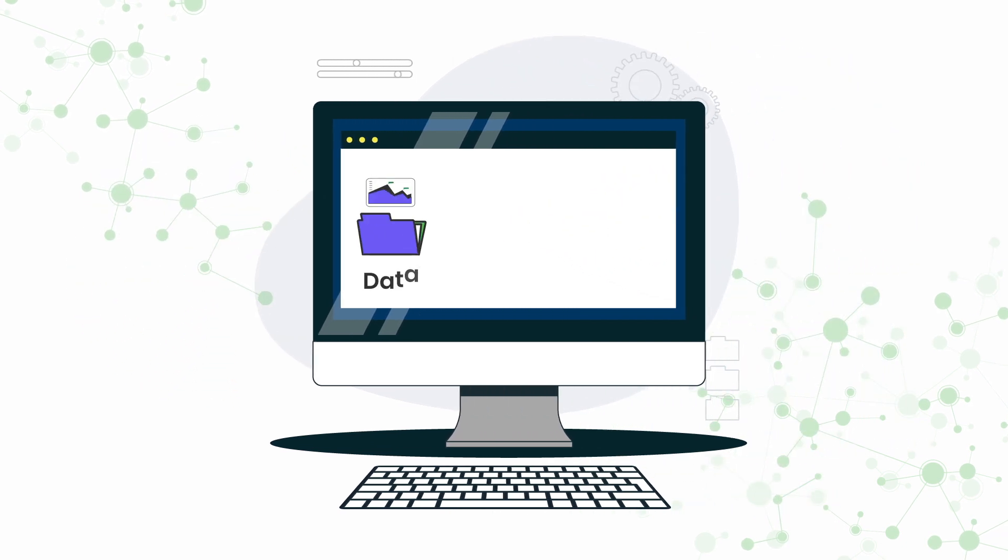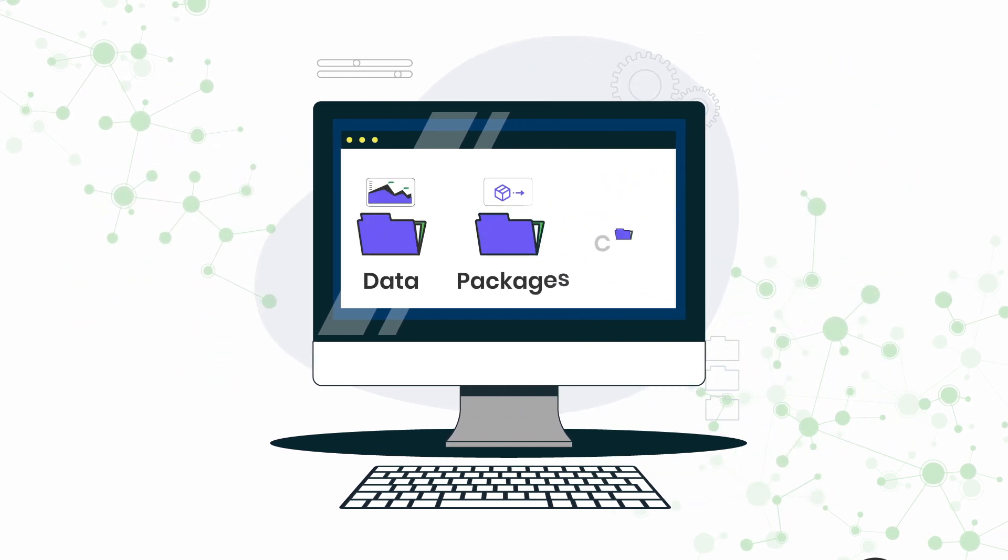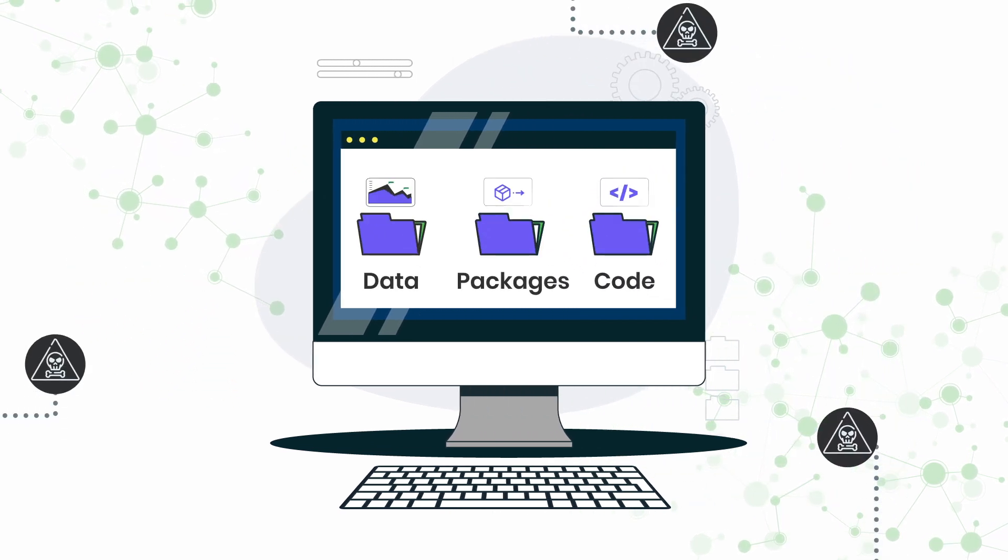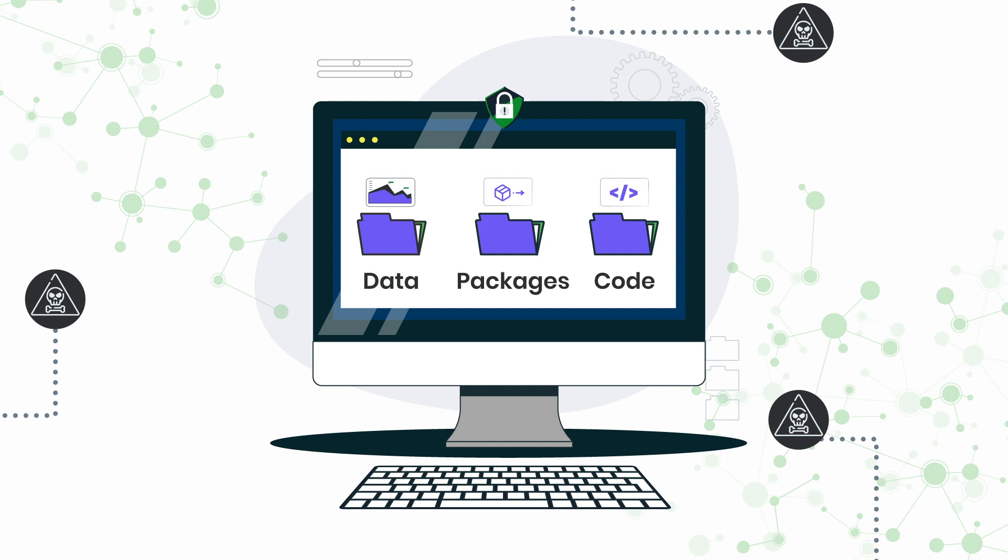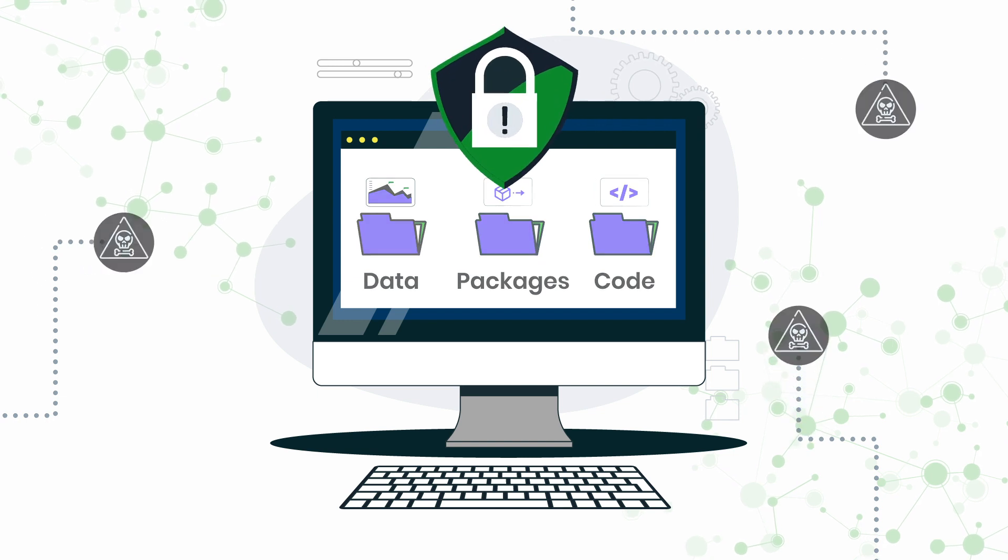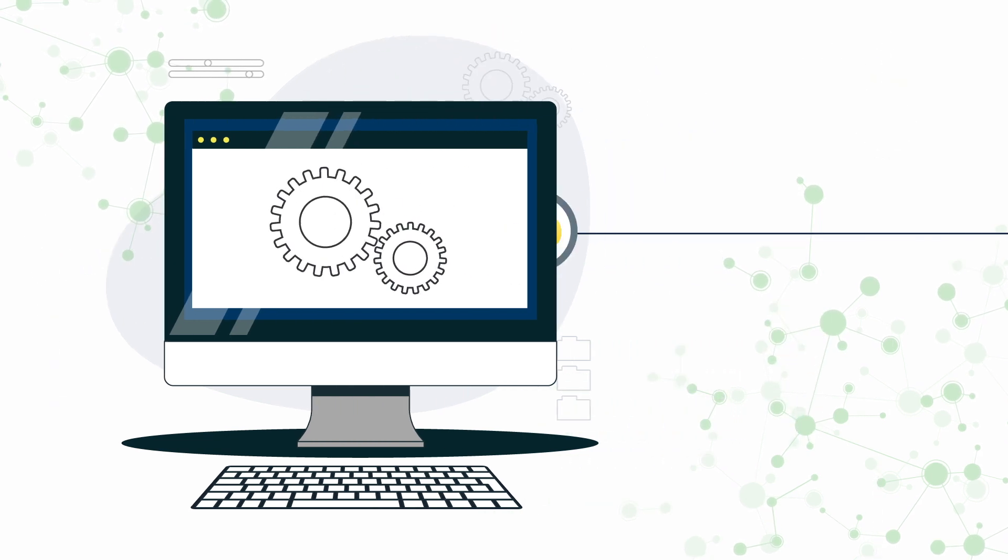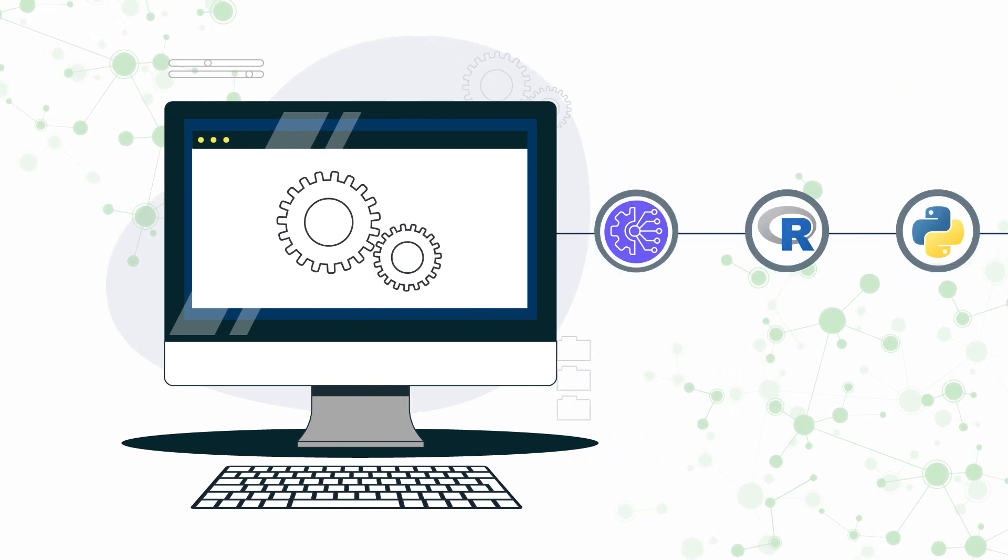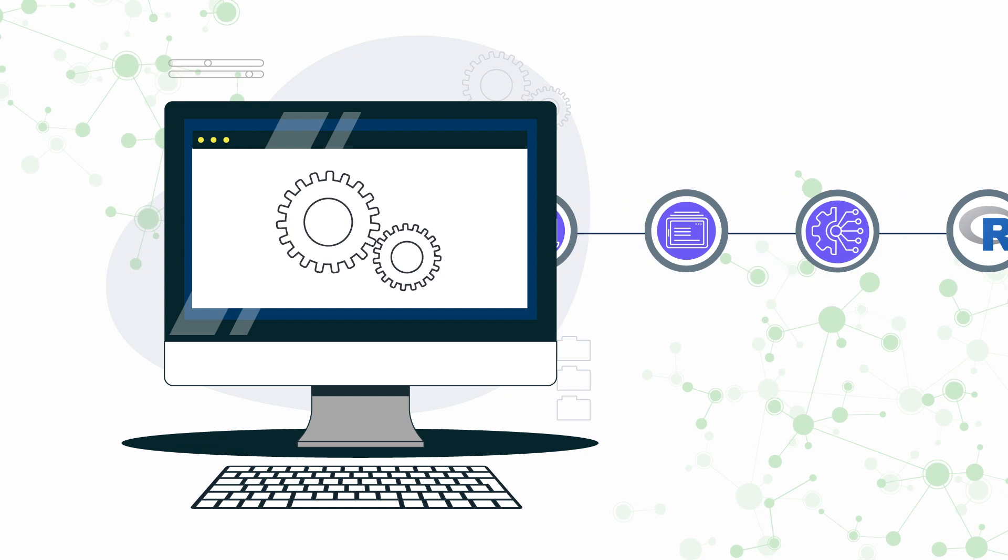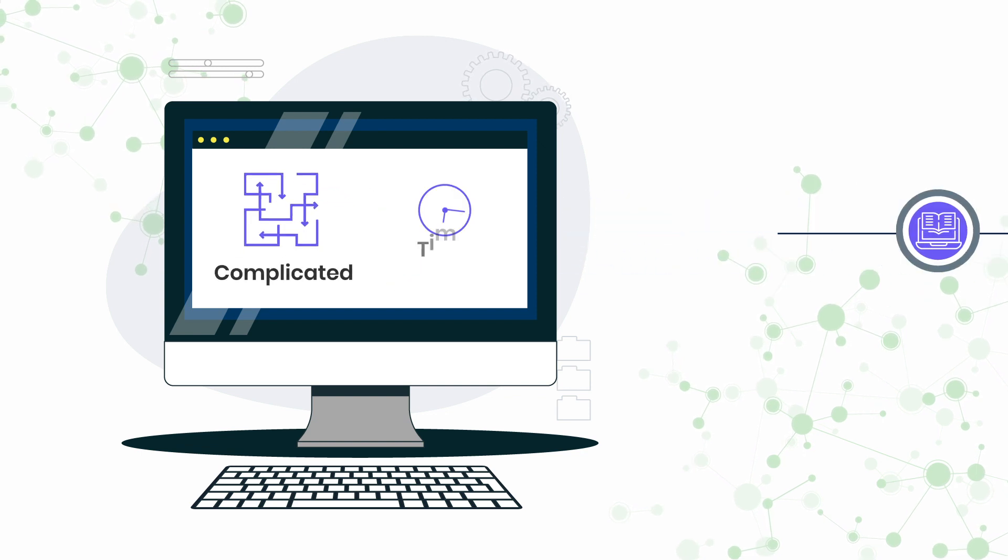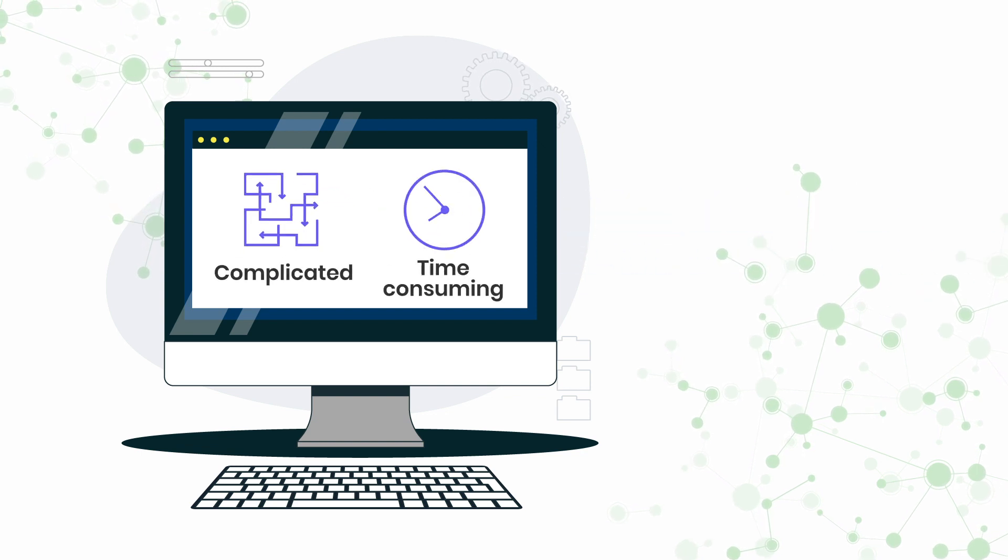Hosting data, packages, and code on local workstations with limited resources poses security risks. Plus, deploying Python and R dashboards, APIs, web apps, and notebooks is often complicated and time-consuming.